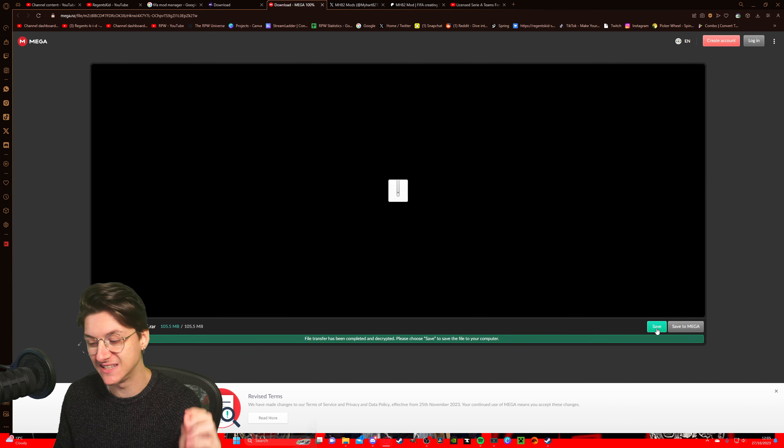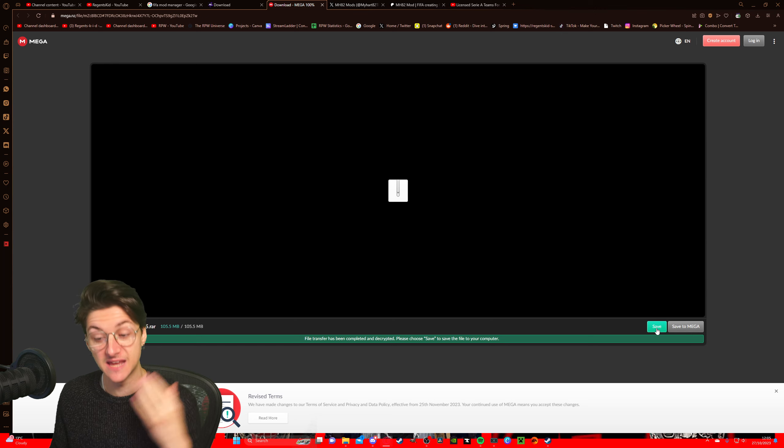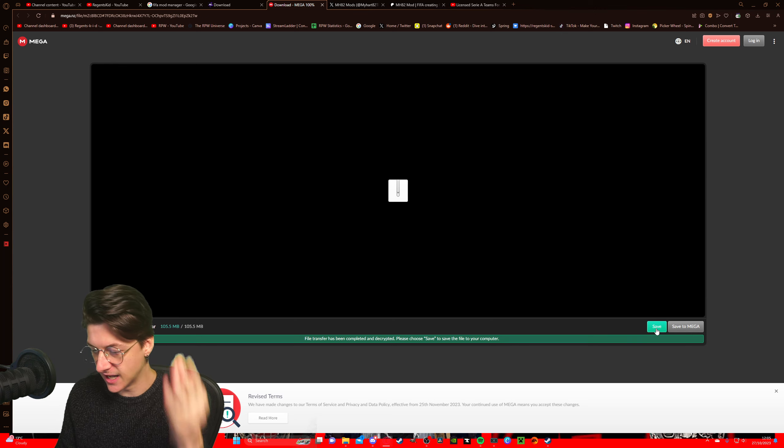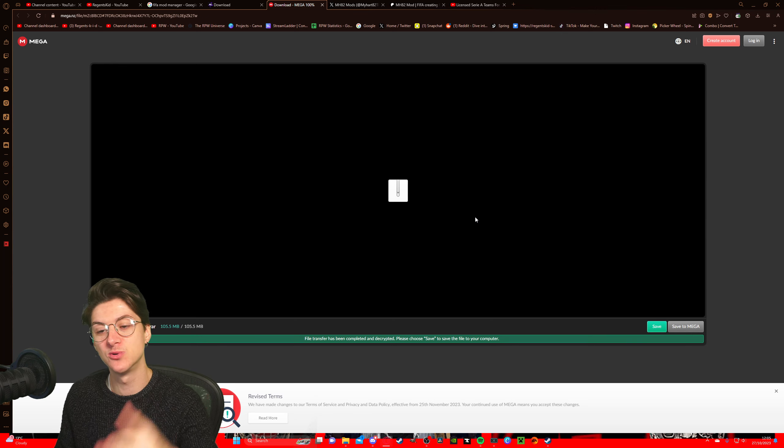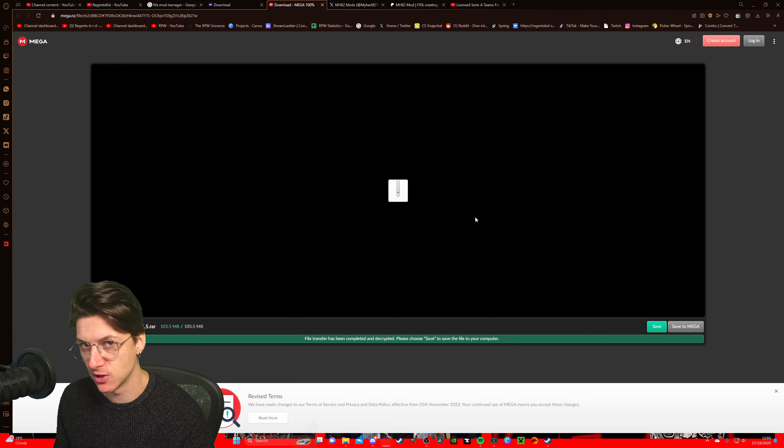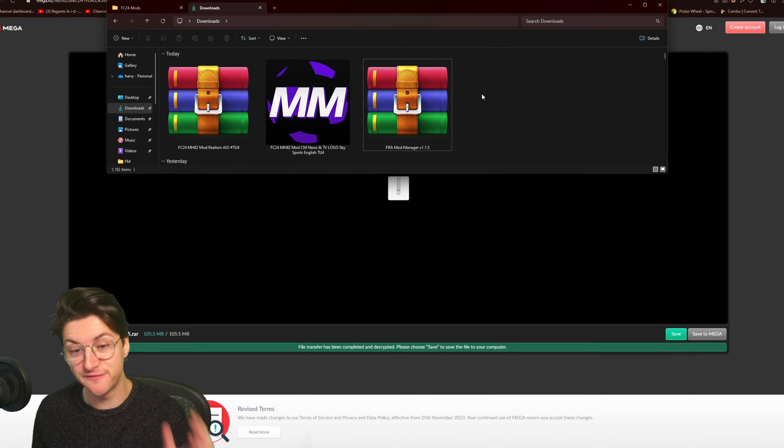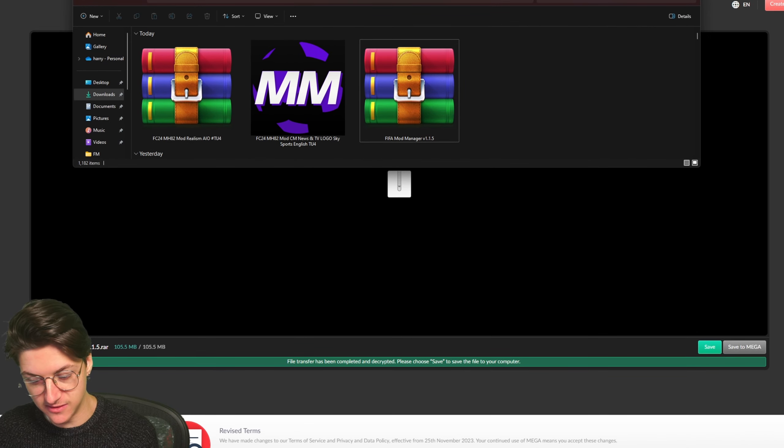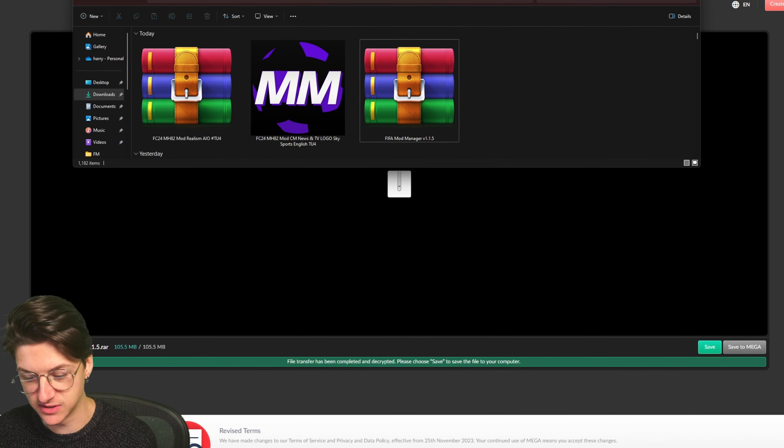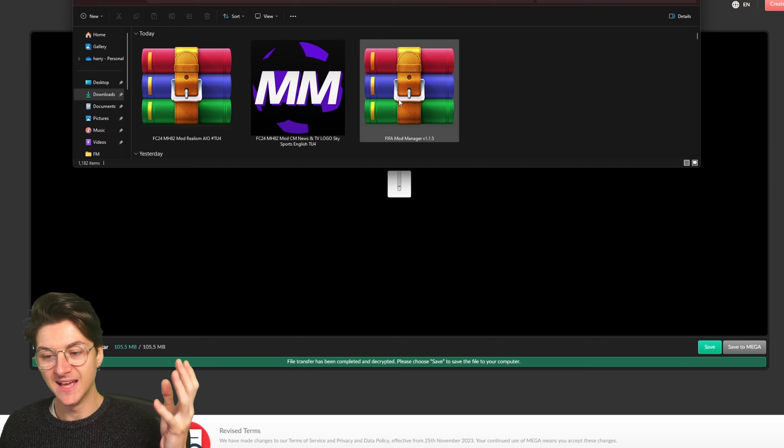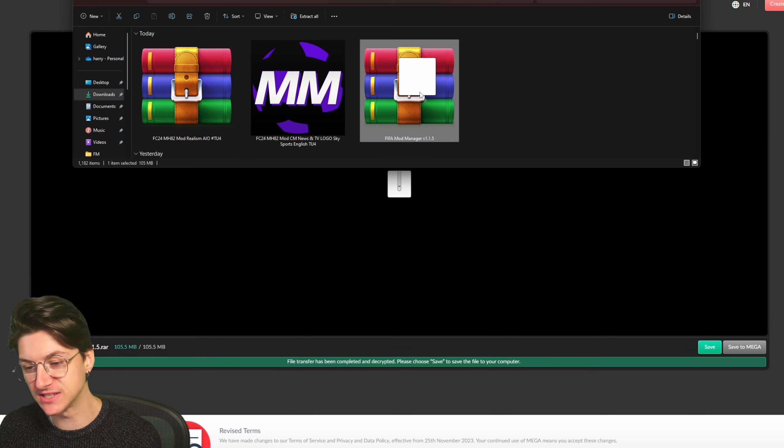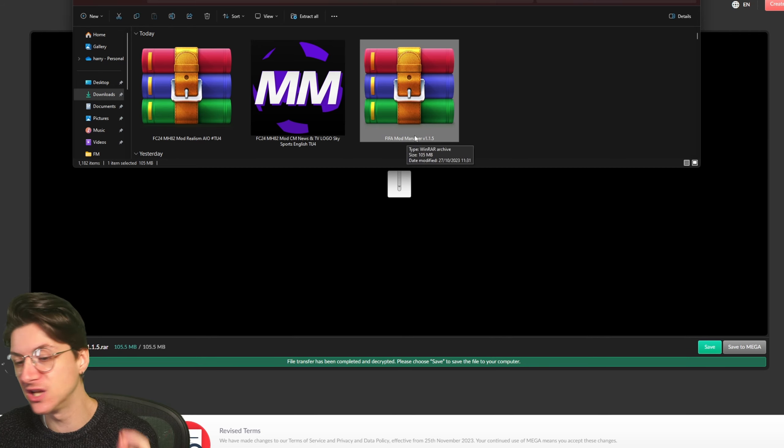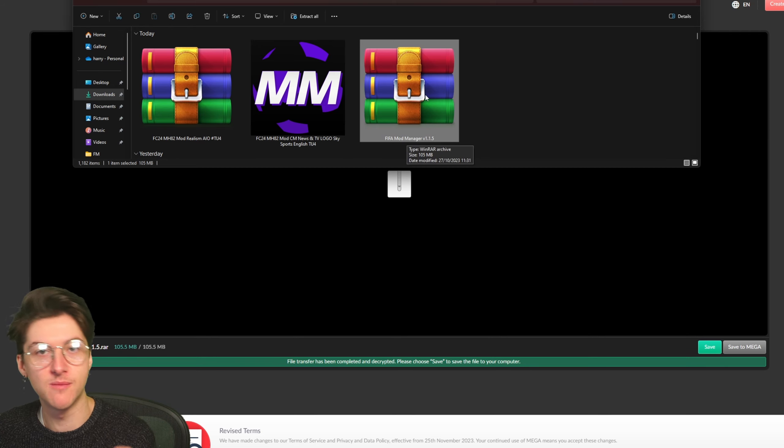Now in the bottom right here it will say download. For me it says save because I've already downloaded it just to test it. So you click download and it will download. Now once it downloads, you're going to want to open your files by going to the bottom here and just clicking on your files. Everyone should know that, and you will see this file right here: FIFA mod manager version 1.1.5.